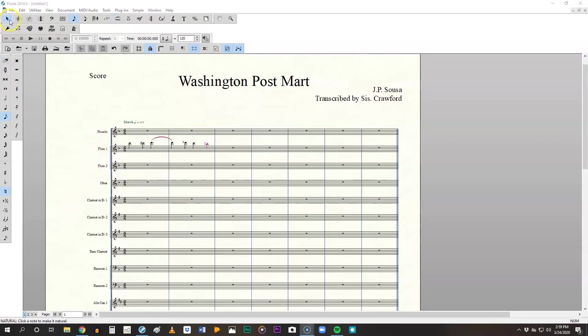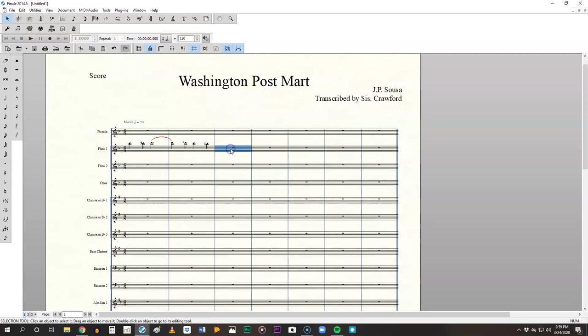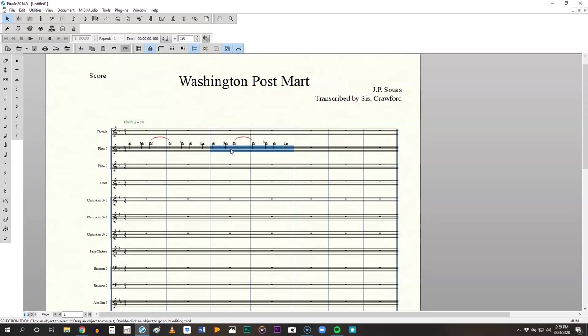Copy paste is such an awesome tool in notation software. So you may notice that the first two measures are basically repeated. So we're going to go ahead and using that selection tool, select these two measures and then hit control C to copy, then come over here, hit control V, and it copies it.